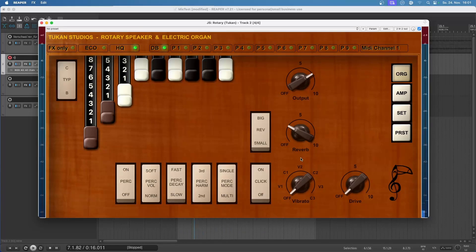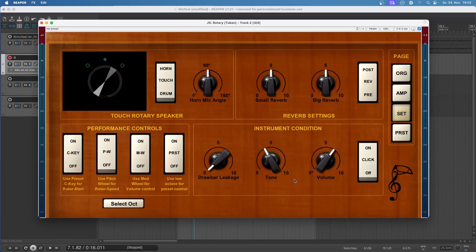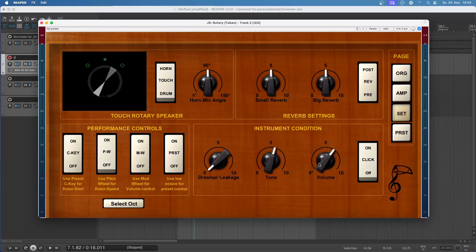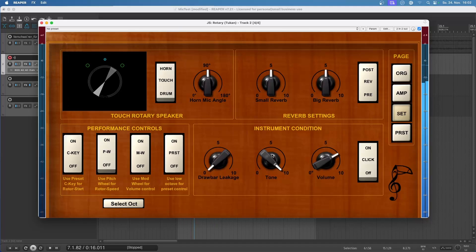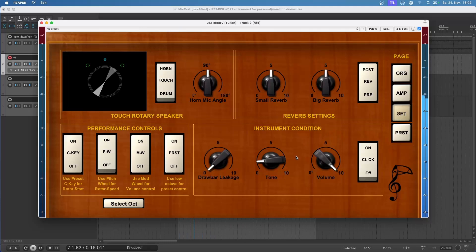And here in the settings page, you can adjust the click. So we have the tone for the click, and we have the volume for the click. So if we have a very bright click it would sound like this. Or a very dull click. And it could be very loud. Or not so loud.